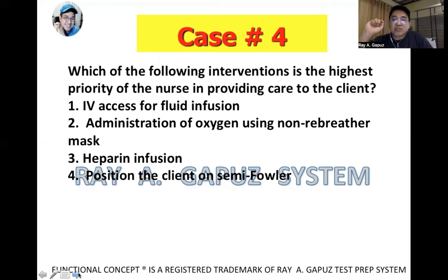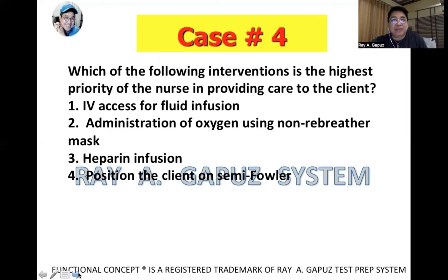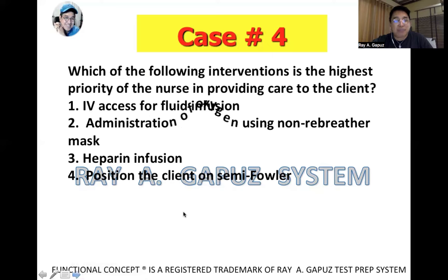Pay particular attention to the fact that a non-rebreather mask should be used, because it can administer adequate amounts of oxygen quickly and therefore address the oxygen deficiency at a faster rate than other methods. Therefore, the best answer is number two — administration of oxygen using a non-rebreather mask.